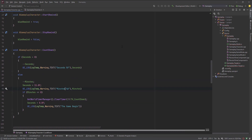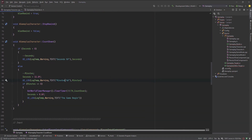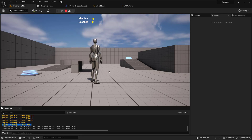So to recap: the timer loops every one second. If seconds are greater than zero, keep decrementing. As soon as they're not, decrement the minutes and reset the seconds. On the else branch, also check if the minutes are less than or equal to zero — if so, clear the timer handle, reset seconds to zero, and exit. That's how you make a countdown timer in Unreal Engine 5 with C++.